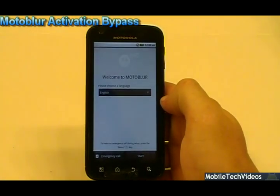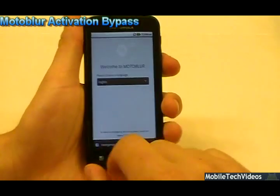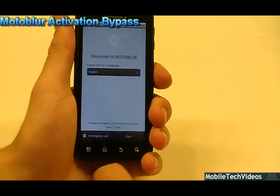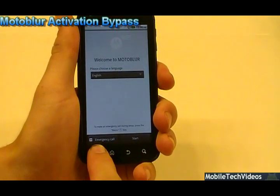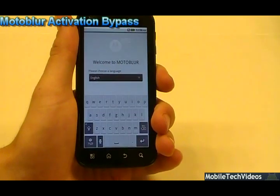Okay, here we are. It has already bypassed the SIM card screen and now we're at the Moto Blur activation screen. We need to bring up our virtual keyboard, so hold the menu button.